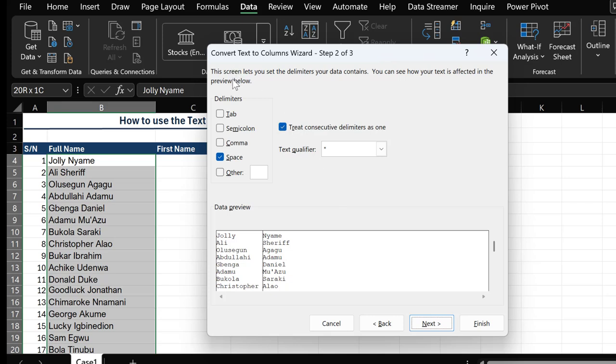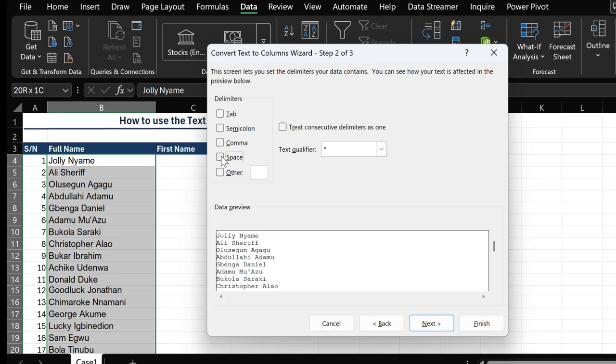Now this is the point where we select the specific delimiter in question, and in this case it is the space. By default we can see that the space is already selected, but if it is not selected you can just click on it yourself. Once you click it, under your data preview you can